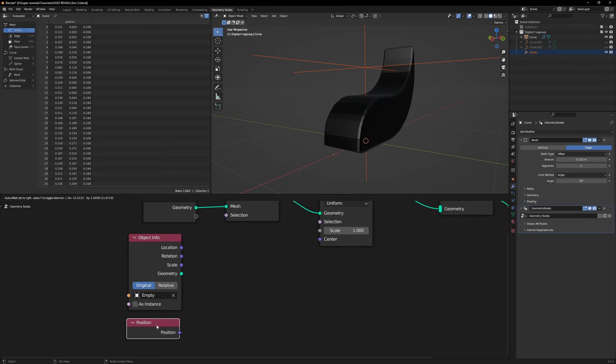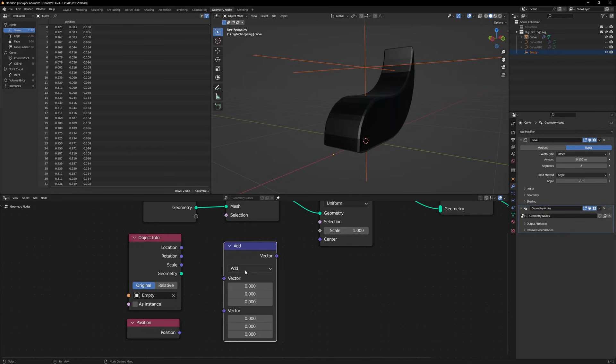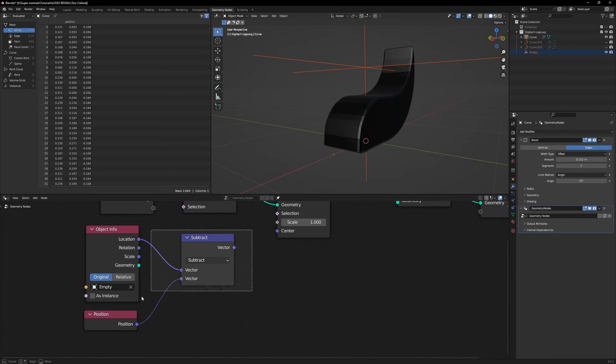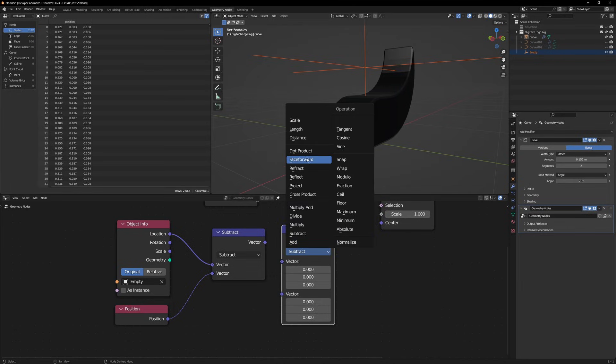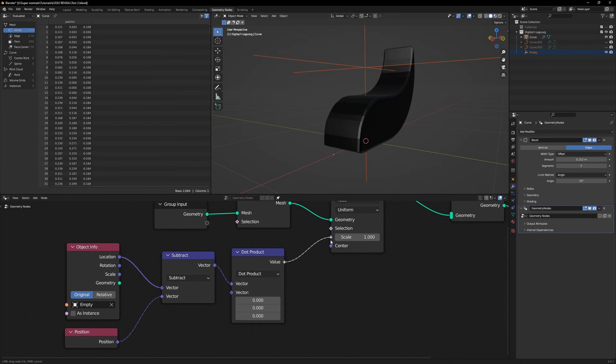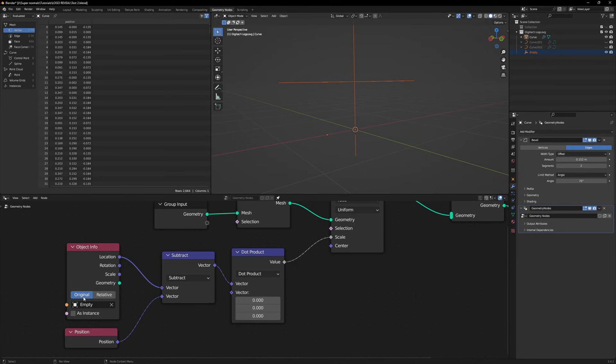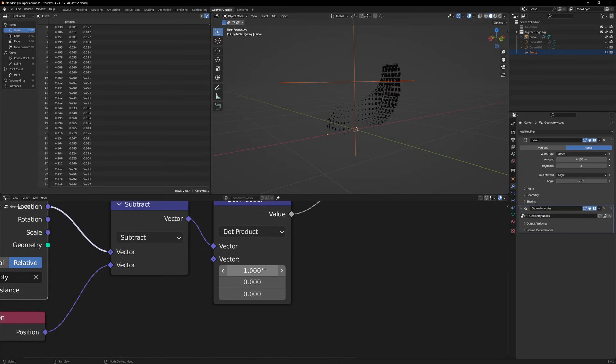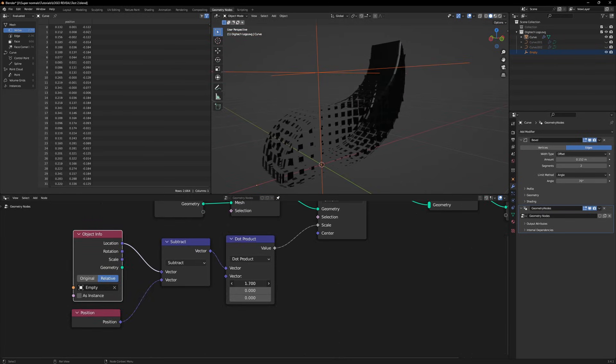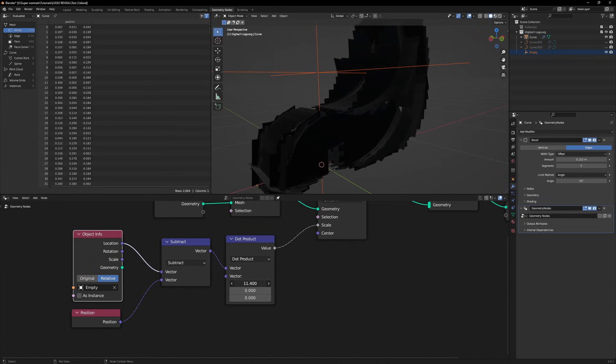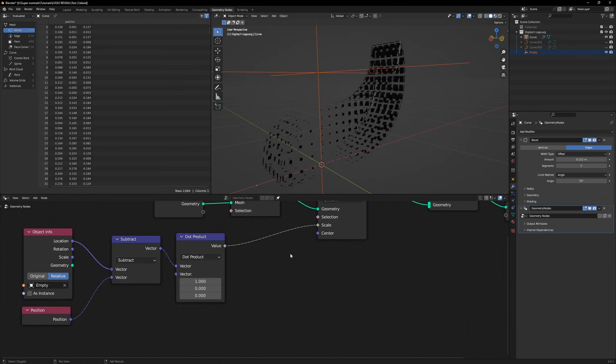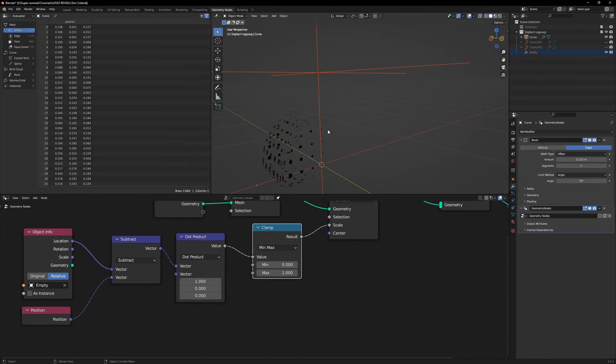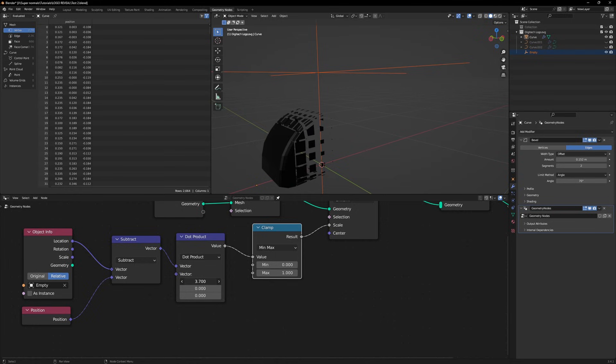Now that we have the location of both our object and plain axis in our geometry node, we need to find the distance between them. We will use a node called vector math. Set the operation to subtract and connect the location to vector and position to vector. Now we get the distance between them. For that effect to arise, we will just duplicate this and set its operation to dot product. Connect vector to vector and connect this value to the scale. Well everything has just disappeared. Let's just set the object info to relative and set one of the vector values to 1. Now we see something. Let's increase the value more from 1. But if we increase too much, the mesh is going beyond its boundaries. How do we fix that? We have another node called clamp. We connect this between the dot product and the scale. Now we got a clamp and even if we scale more than one, there is no going beyond the boundaries.